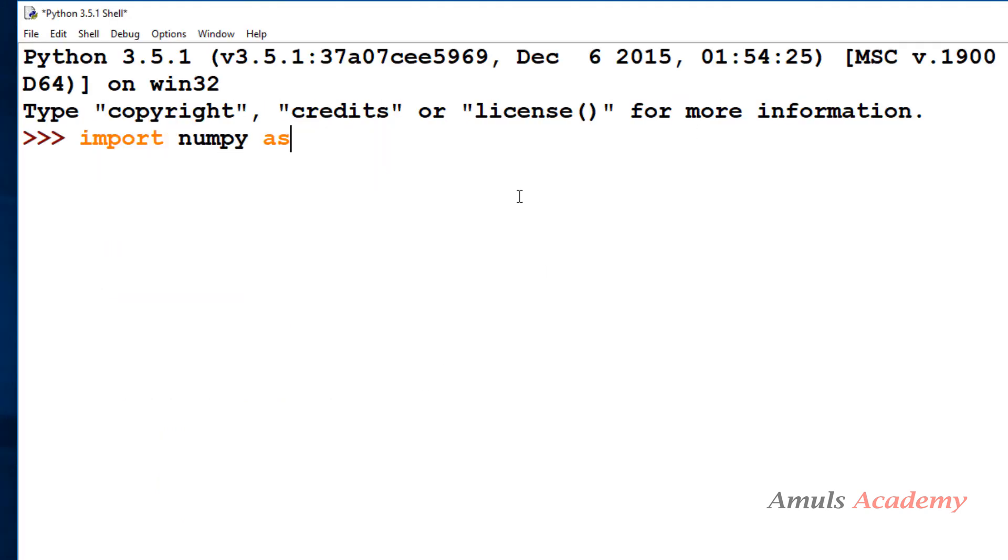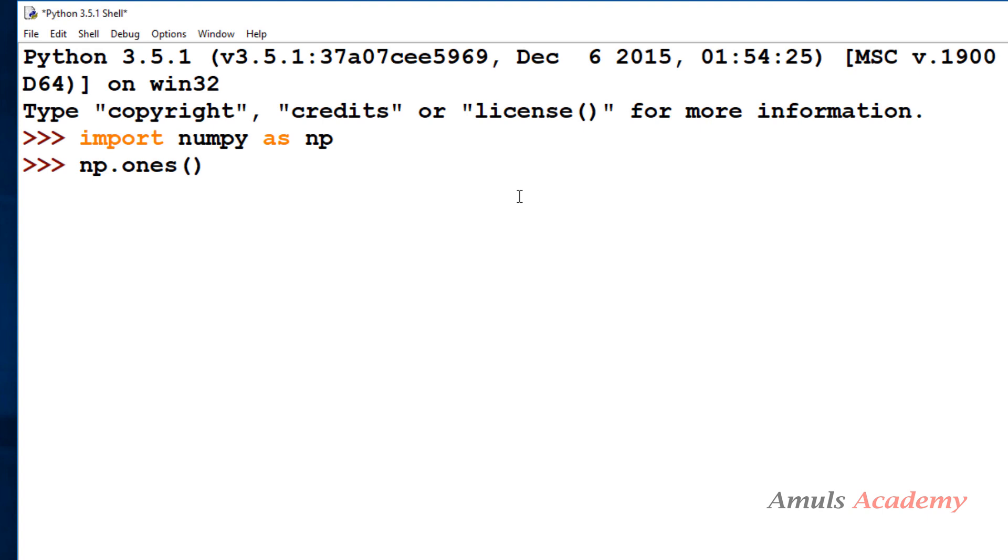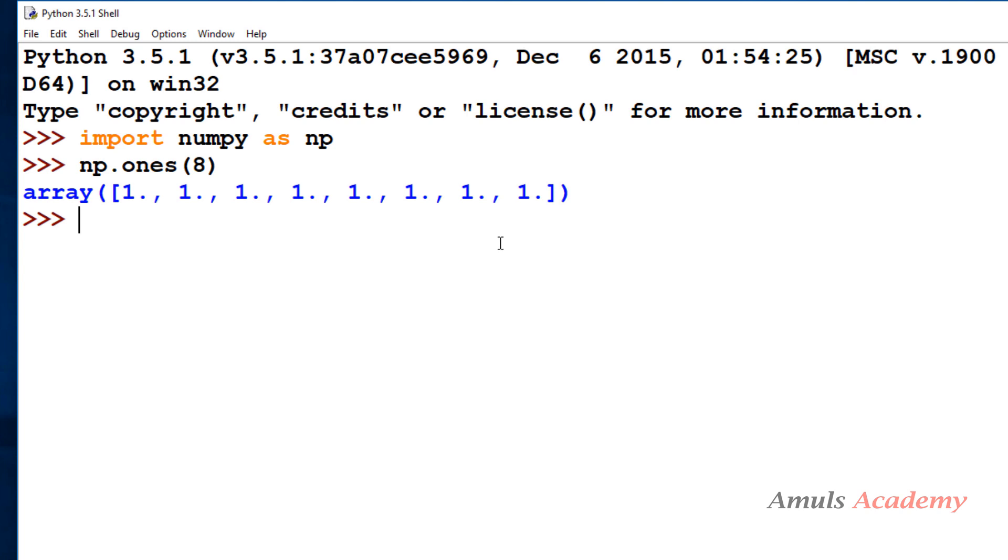You should write np.ones and shape is compulsory, so you can take ints or tuple of ints or list of ints. We will get ones, eight ones in the one dimensional array. All the values are in float because default data type is float.